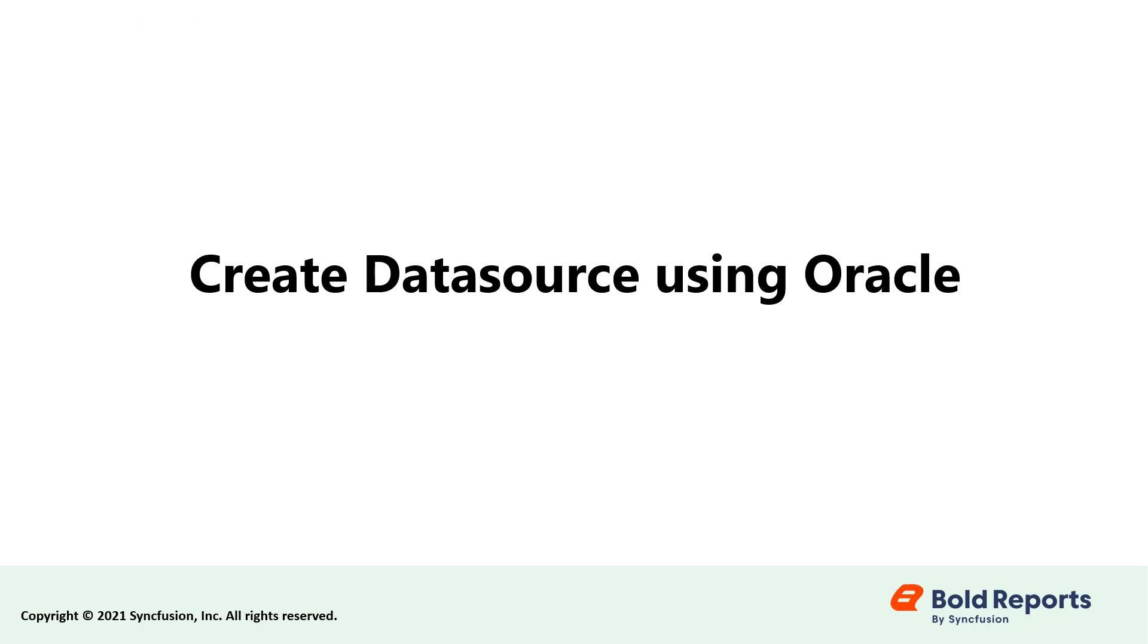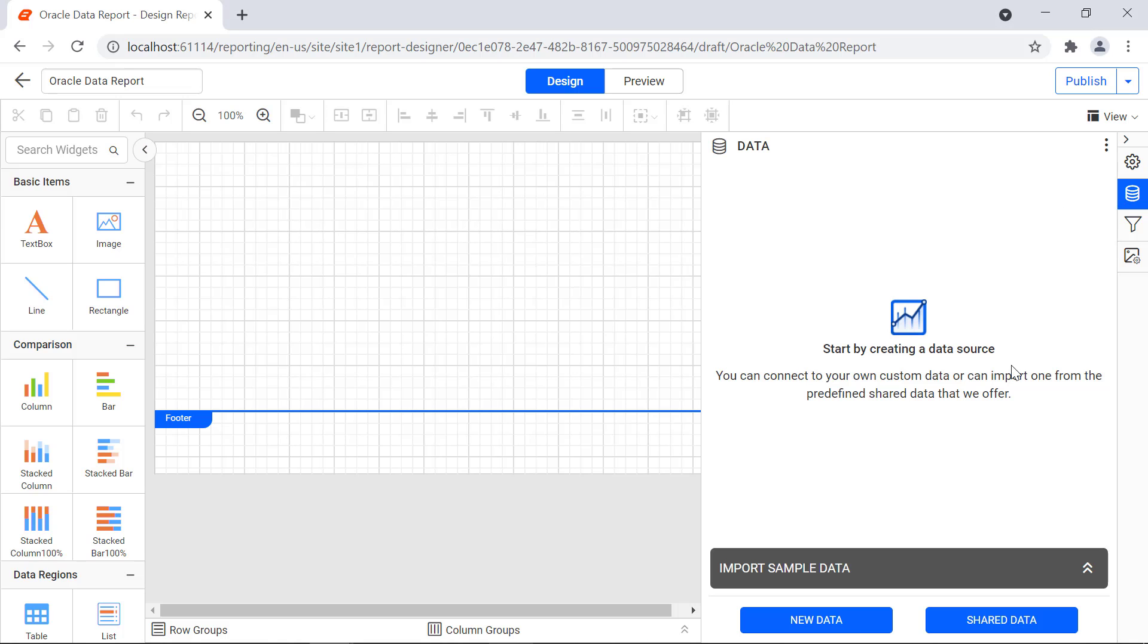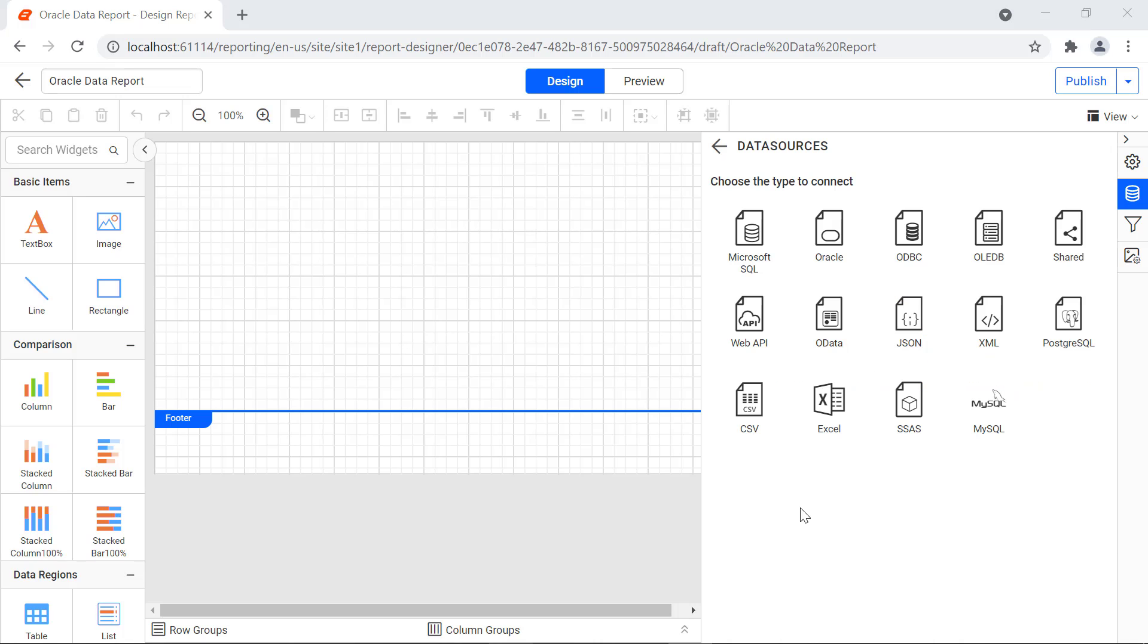Next, let's create a data source using the Oracle Data Connector. Click the data icon in the configuration panel. Click the new data button. In the data sources configuration panel, choose the Oracle connection type.